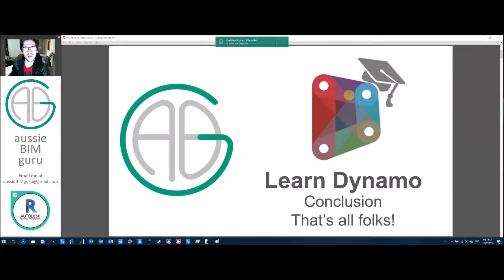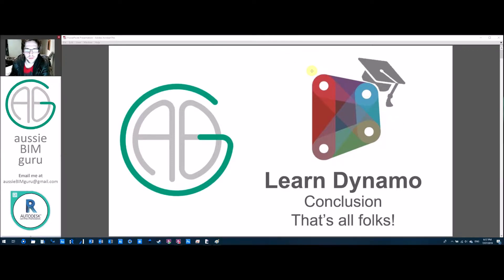G'day, you're watching the Aussie BIM Guru and today you've reached the final part of my Learn Dynamo series. This is just a conclusion to give you some guidance of where to go from here.